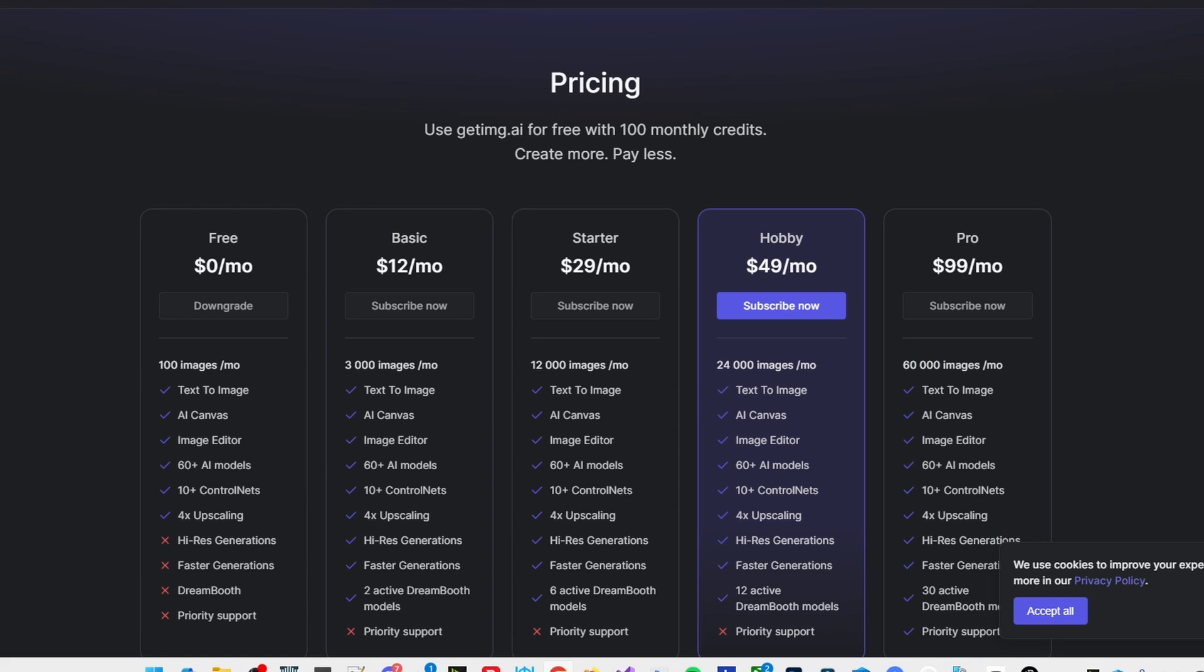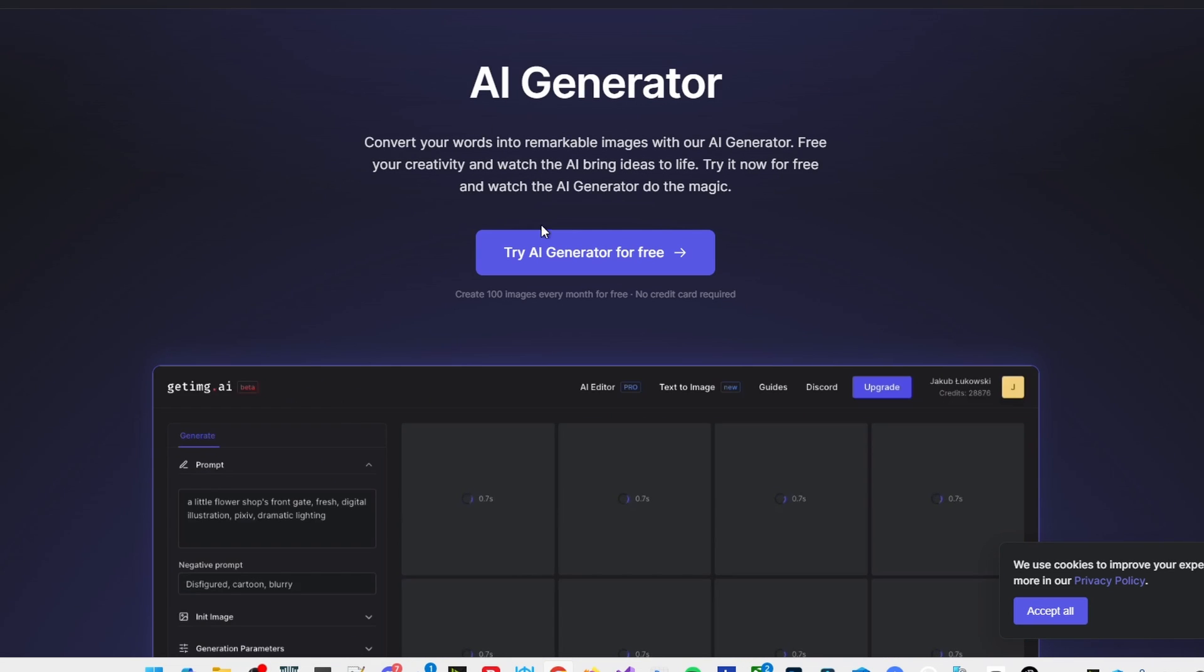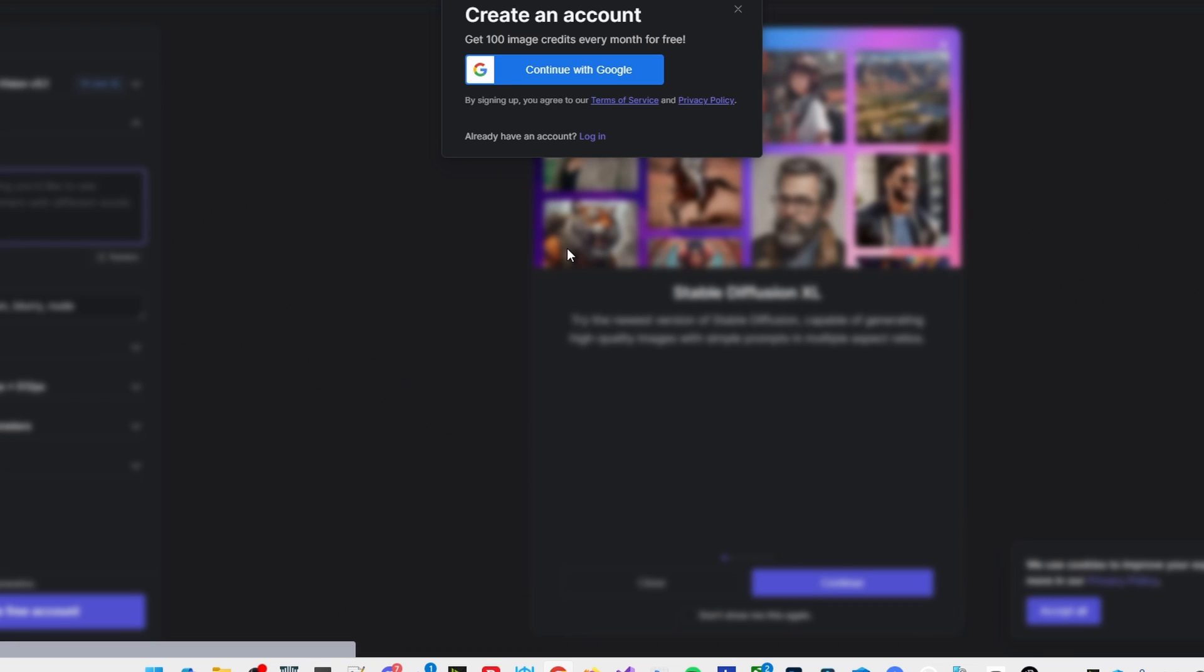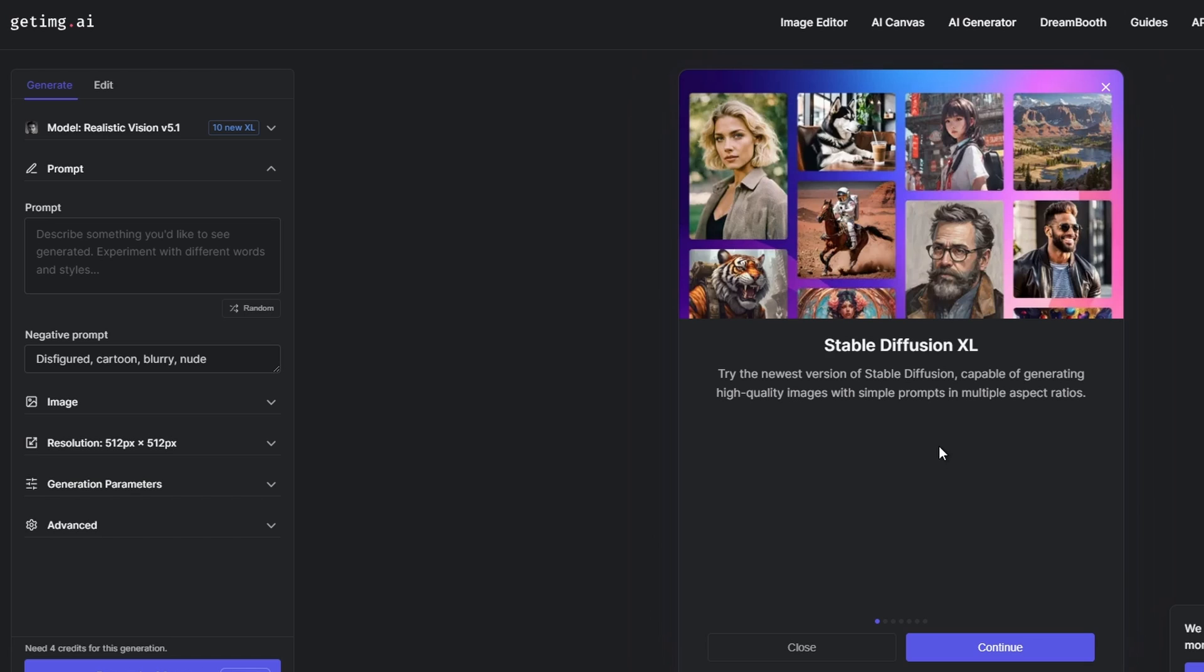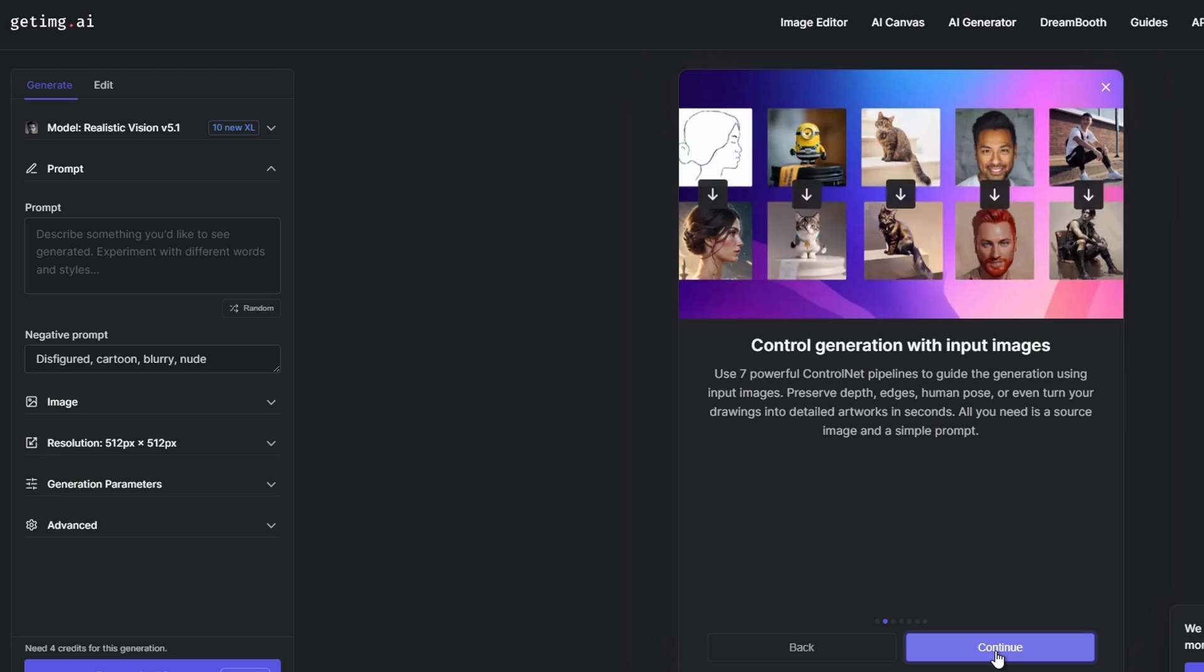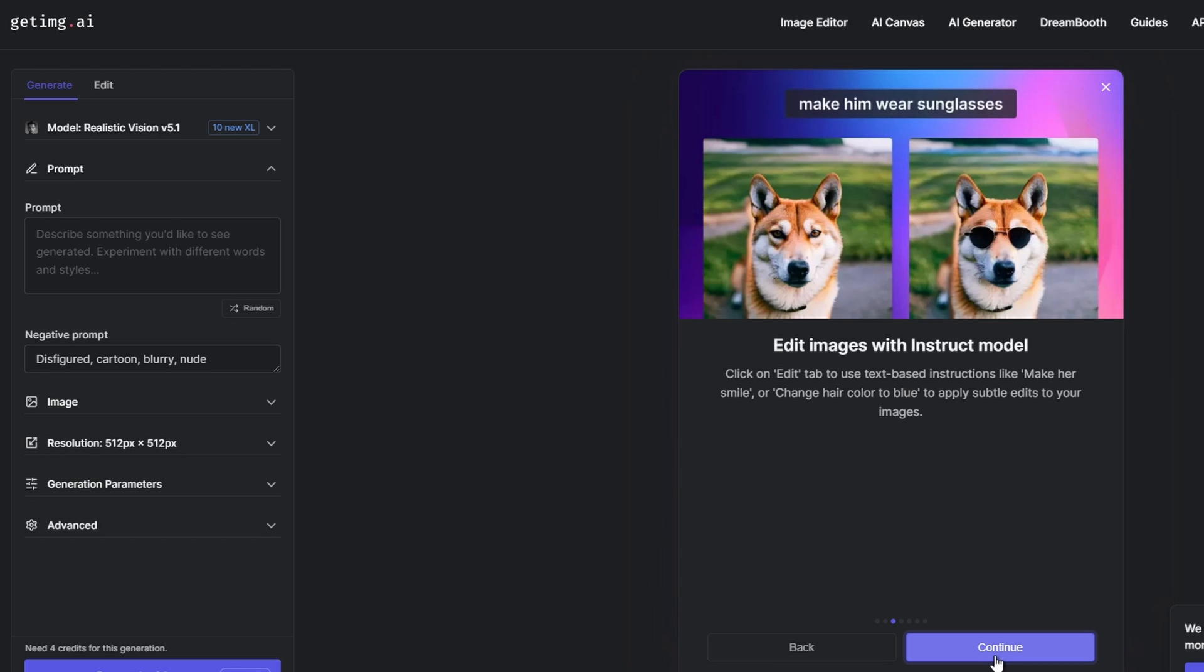Hello everybody, in this video I'm going to take a look at getimg.ai. This is an AI-powered tool that offers a suite of features for creating and editing images. It's particularly well-suited for generating images from text description prompts, but it also includes a powerful image editor and a variety of other features.